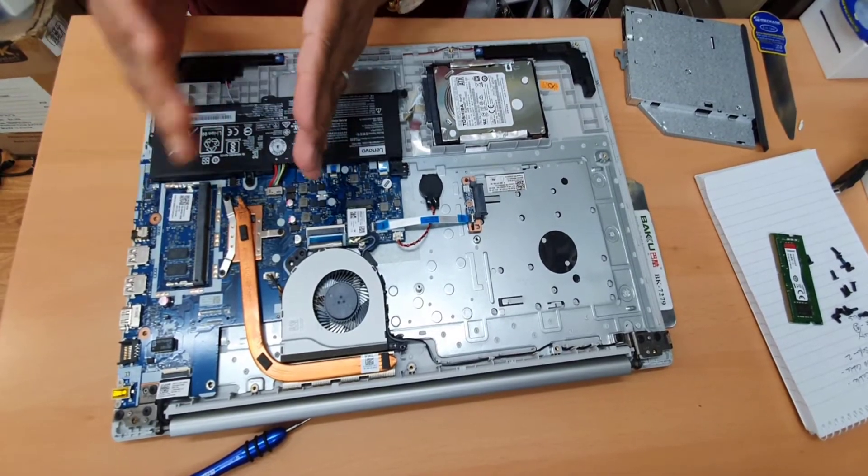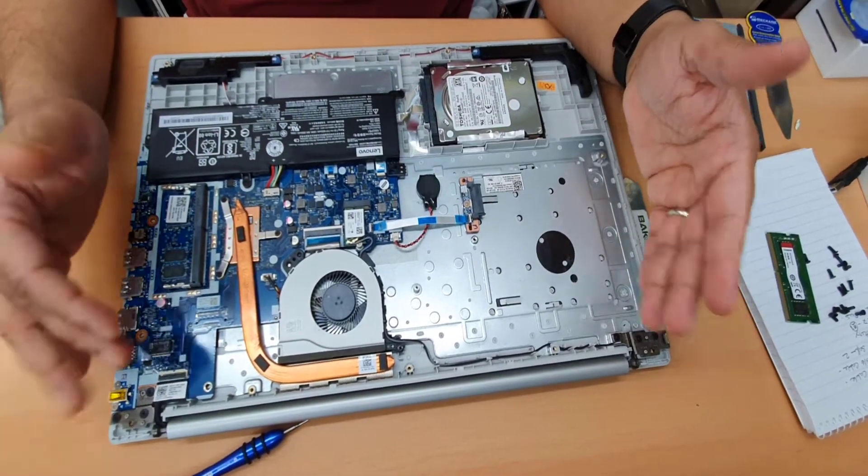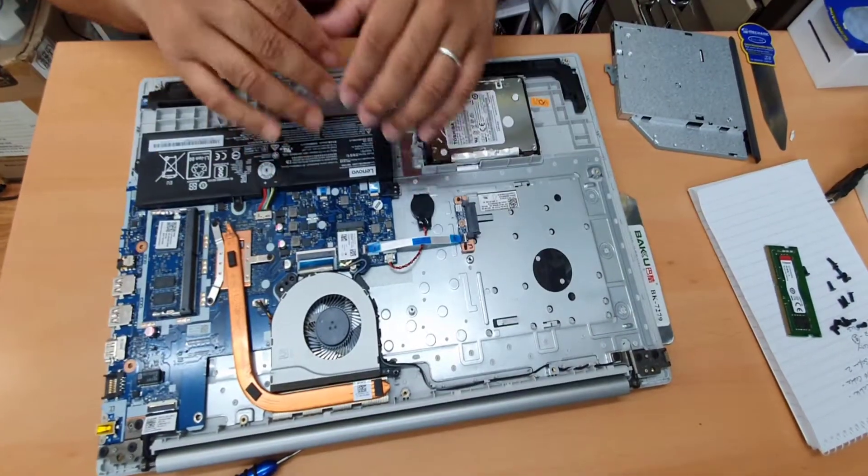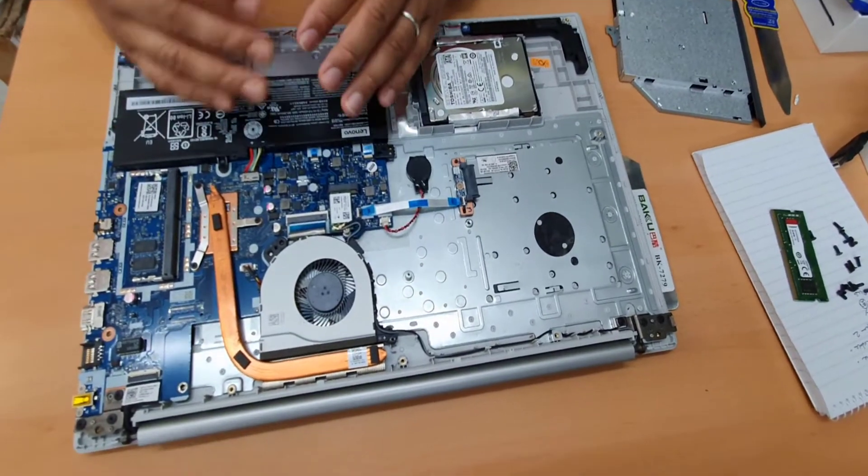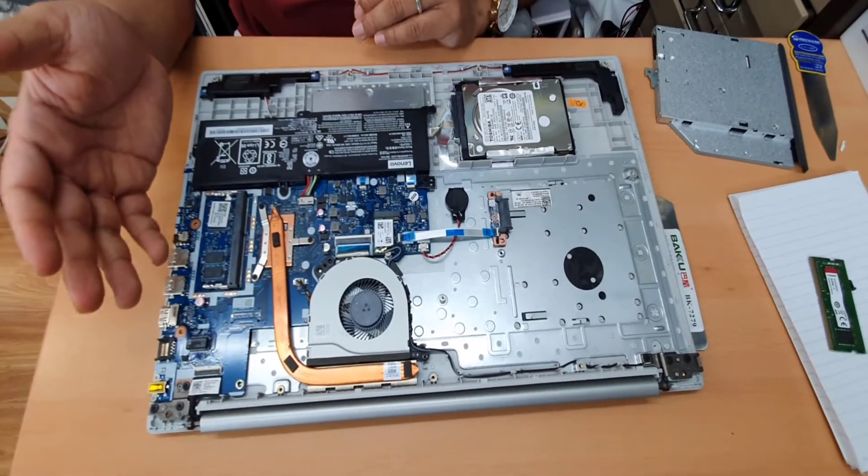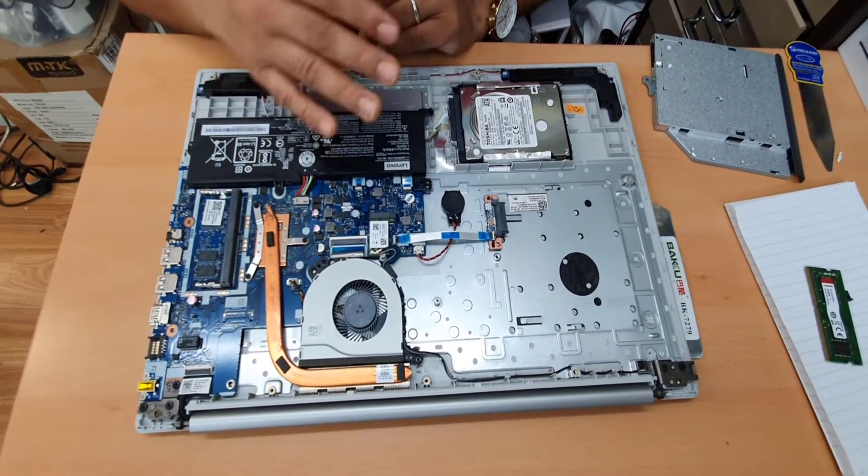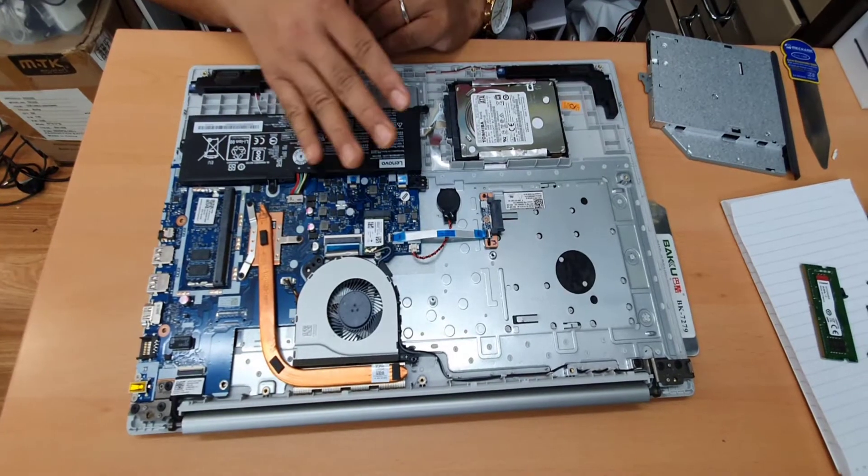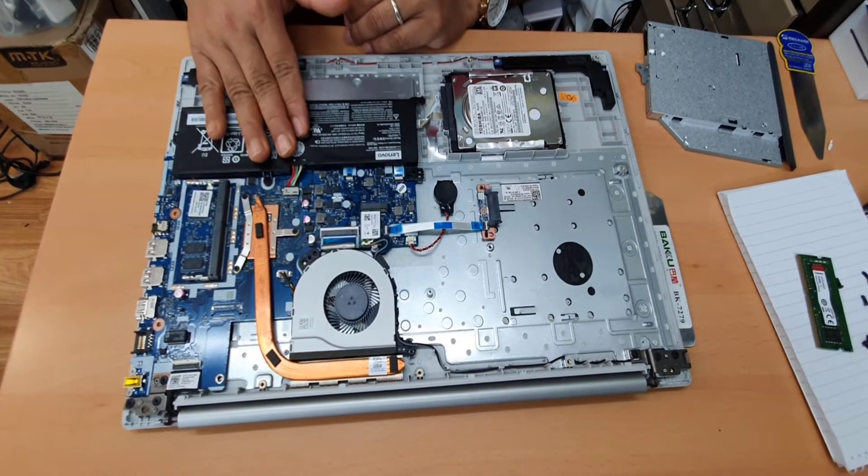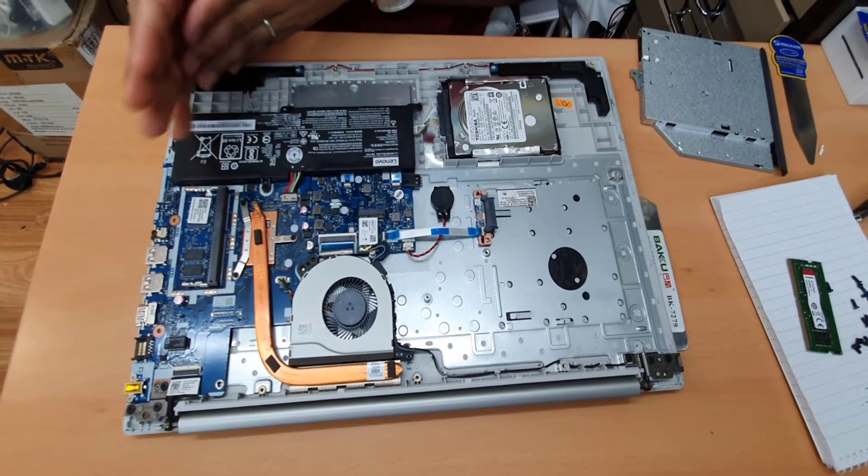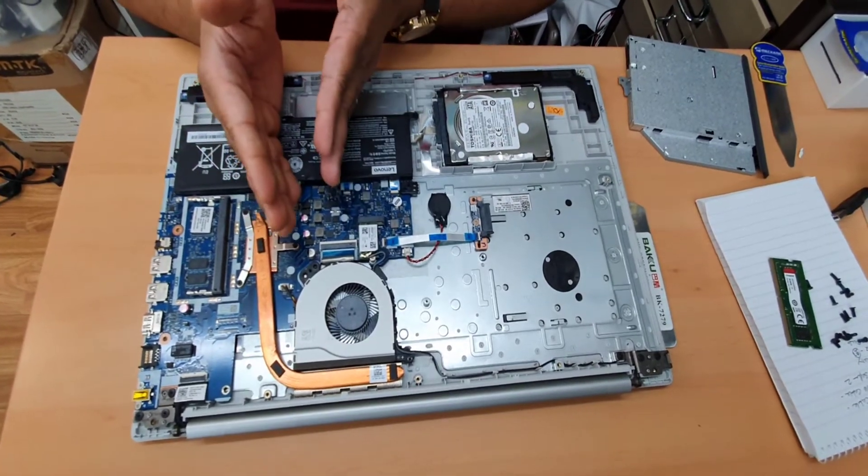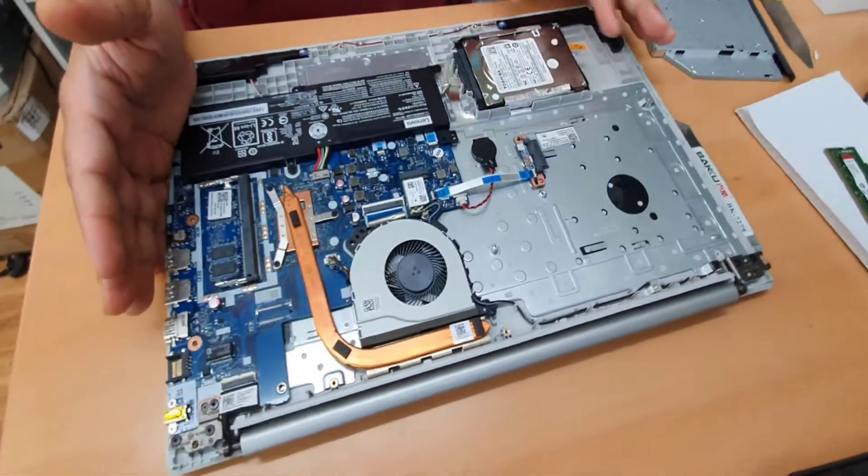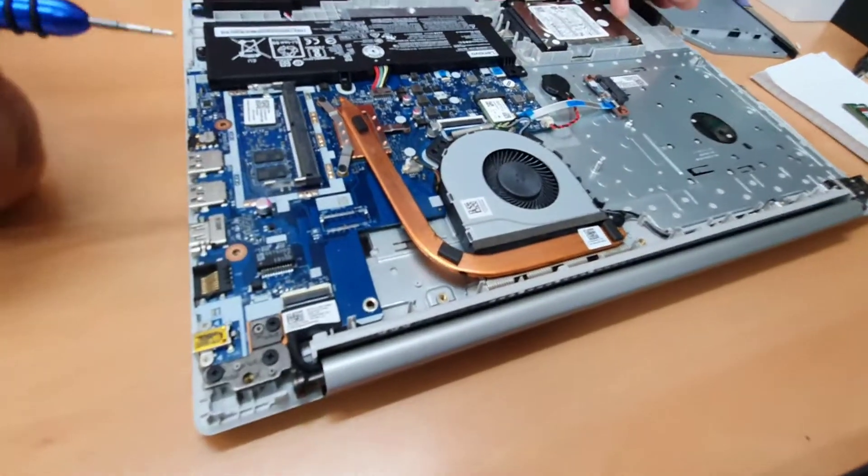I explained because a lot of my viewers keep asking me, is it possible to upgrade M.2 SSD and stuff like that? I would say no, you don't have any option for M.2, you don't have any option to add any graphics card or switch the CPU. As you can see, the actual RAM.